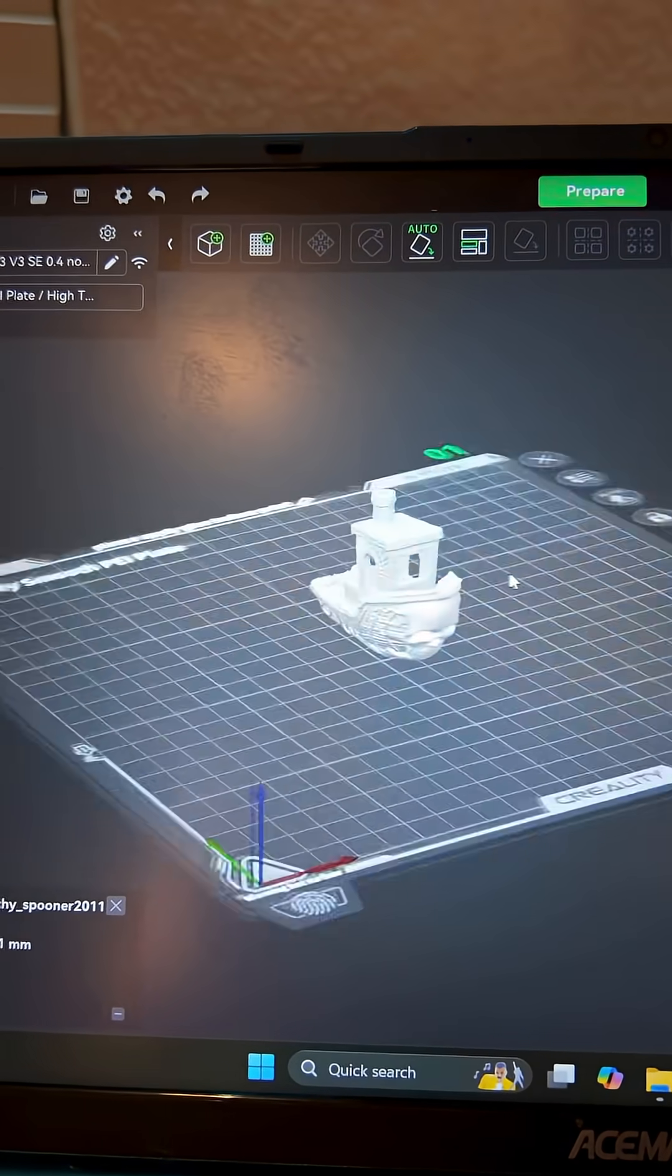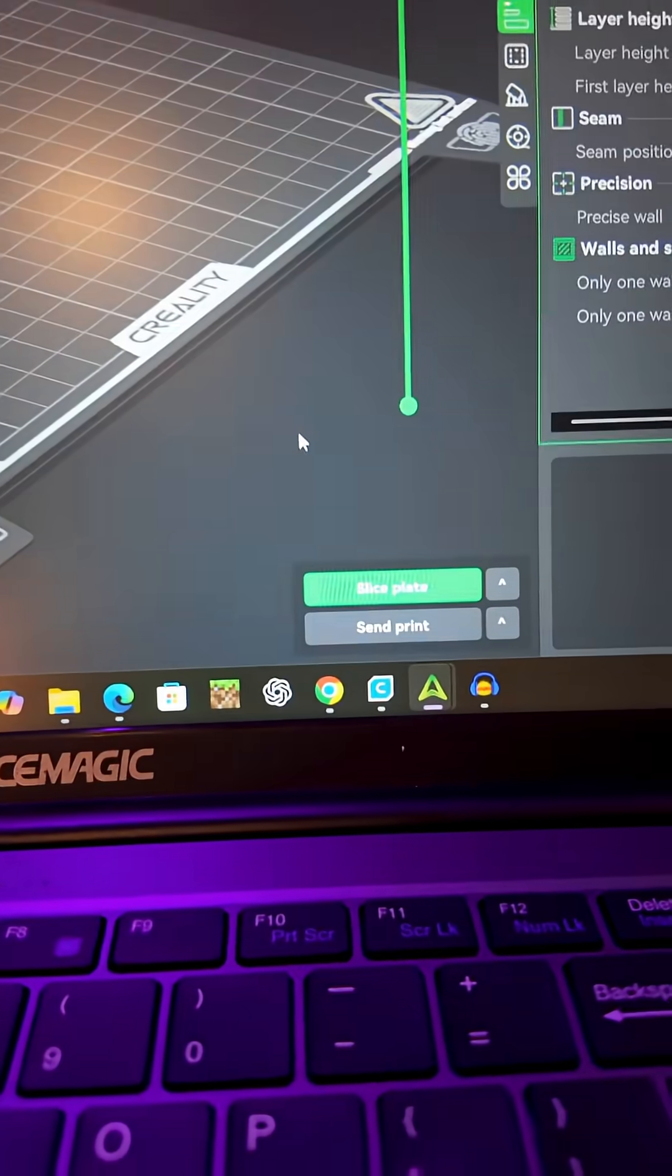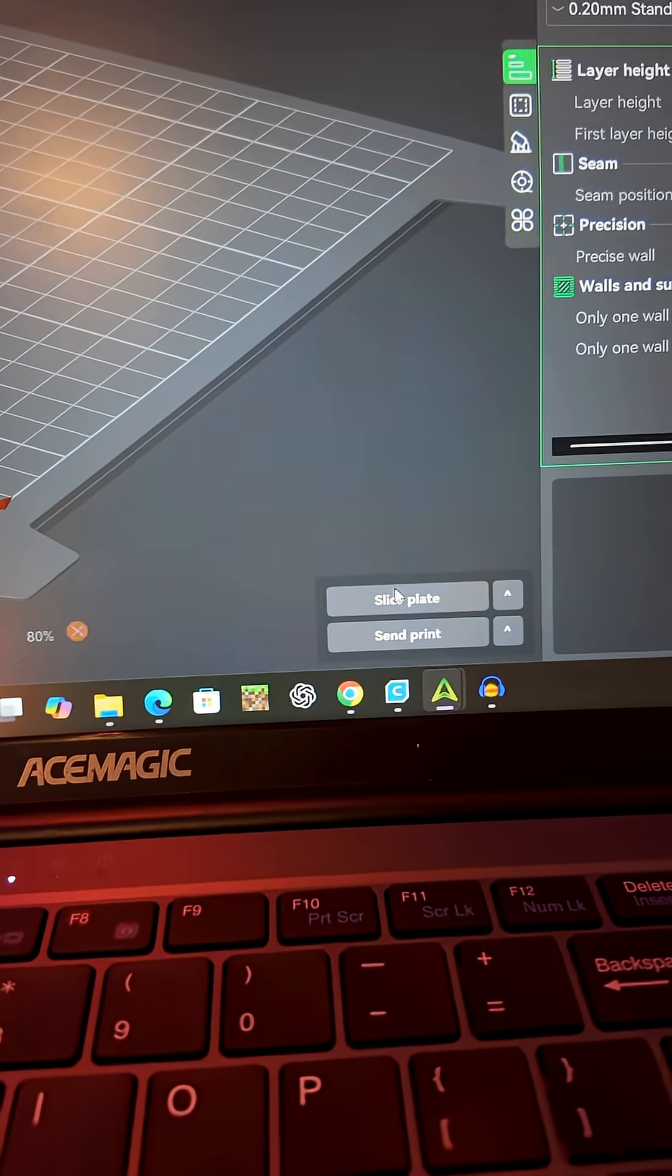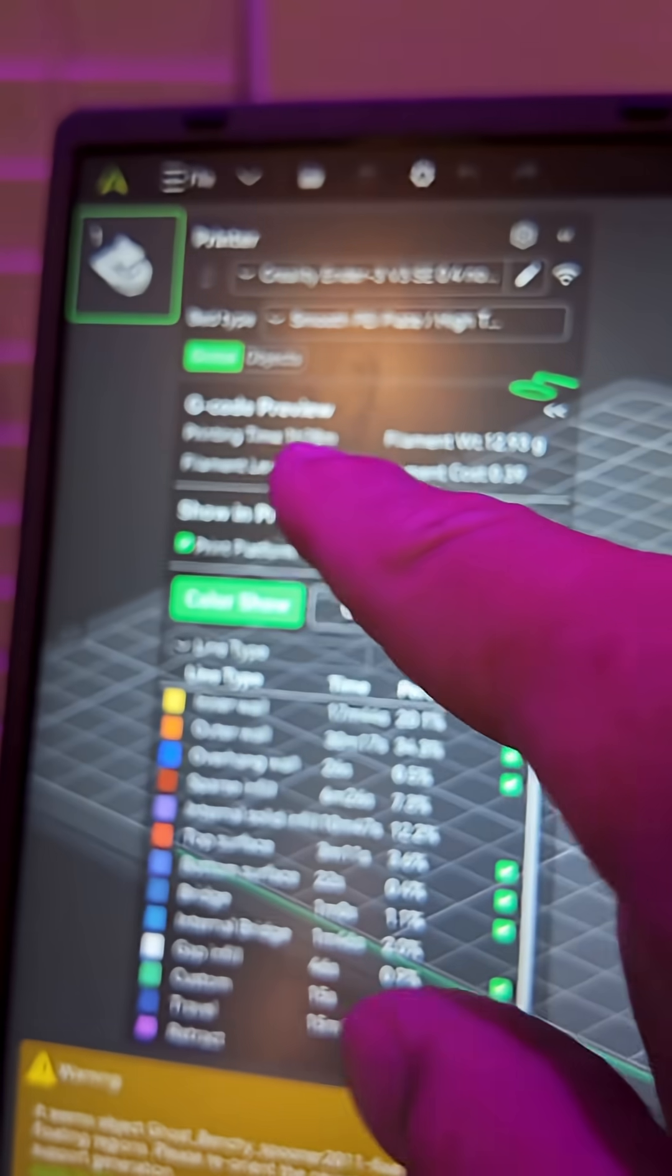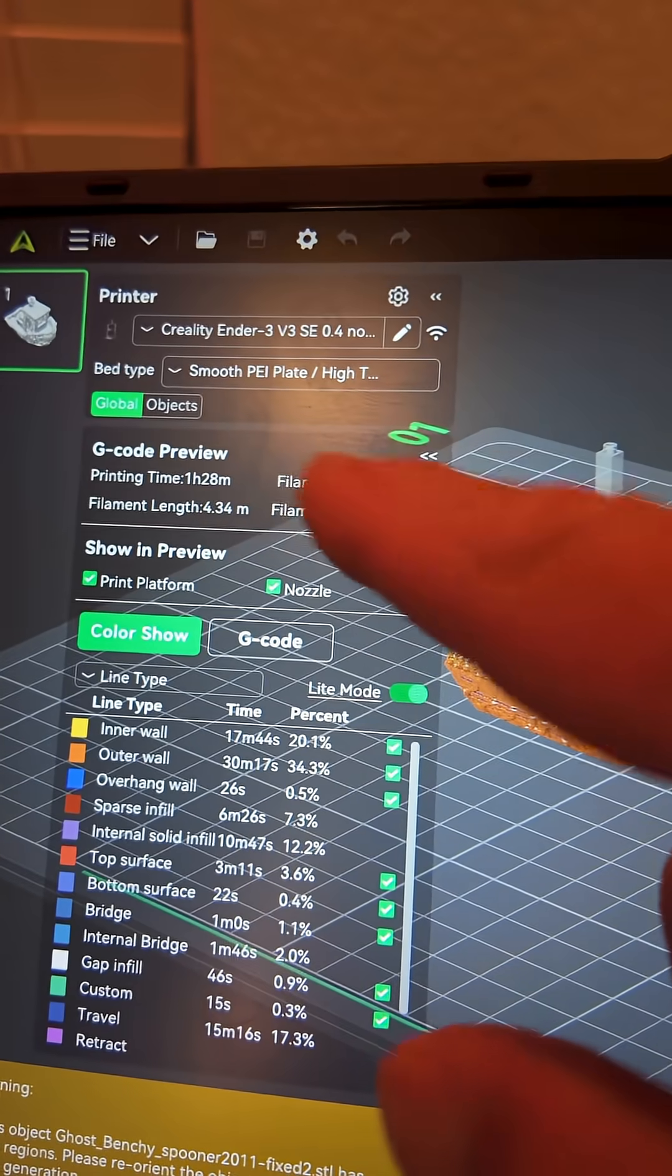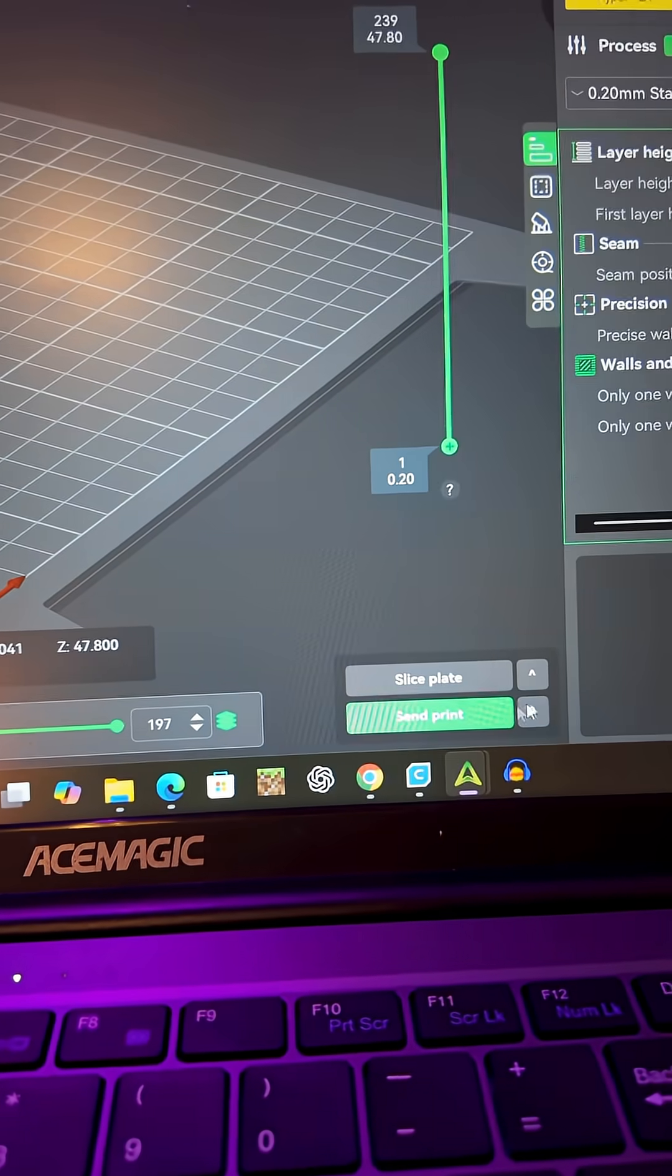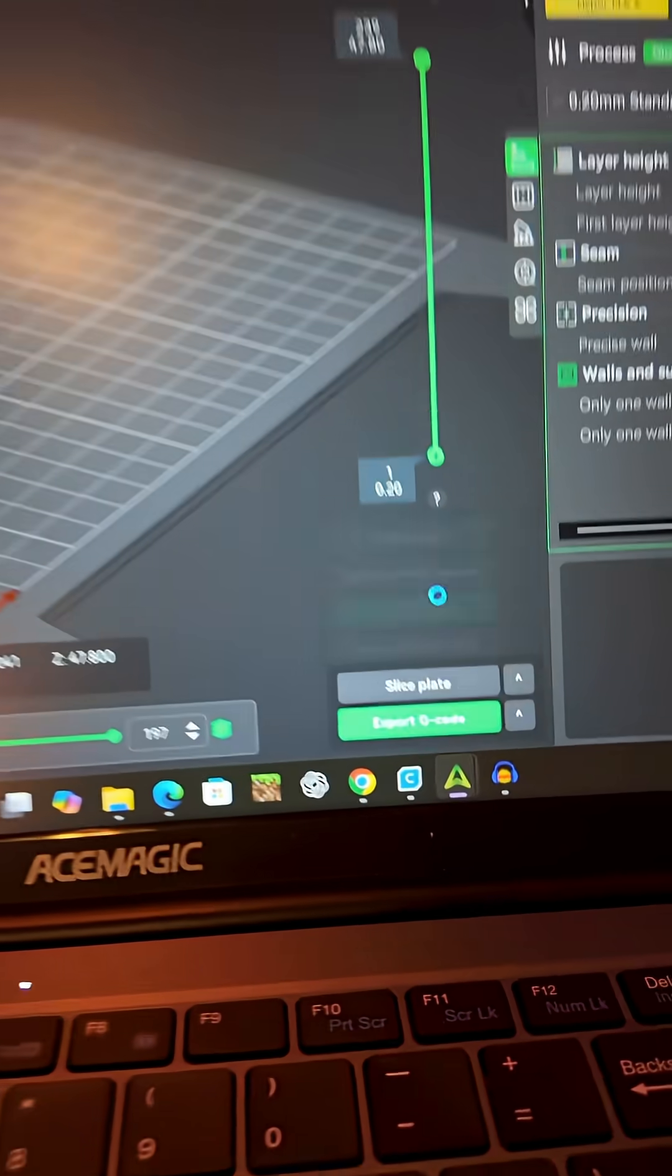You can move around and take a look at it. Now before we put it on our SD card, we're going to have to go over to Slice right here and slice this thing. Just click that. And there it is. After about four seconds, it's going to tell me I have about an hour and 28 minutes and it's going to take about 12 grams of filament. Now I'm going to go down here to Send Print. I'm going to click on this. I'm going to export my G-code.